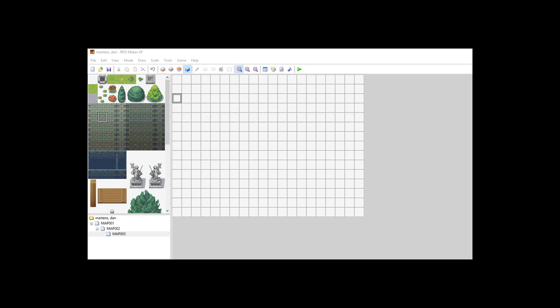Hey, welcome back. In this lesson I'm going to answer a couple of questions you might have about tilesets.